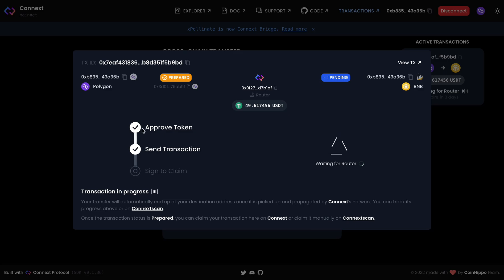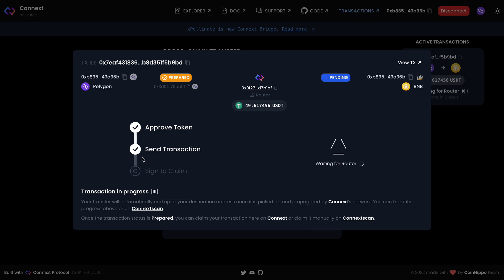While we are waiting, I'll give you some information. This bridge has the name Connext Bridge, but before you may have seen this project under the name xPollinate. That's why maybe some people don't know this new name of the project. A lot of people in the crypto community knew about the xPollinate bridge and used it for bridging.